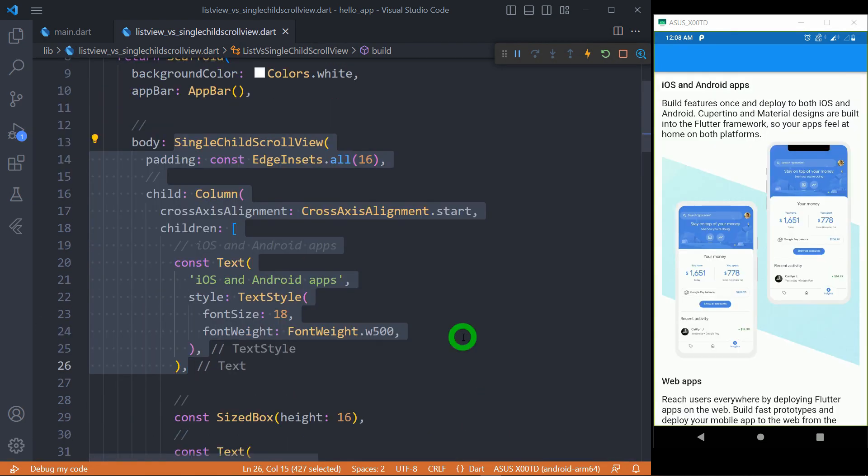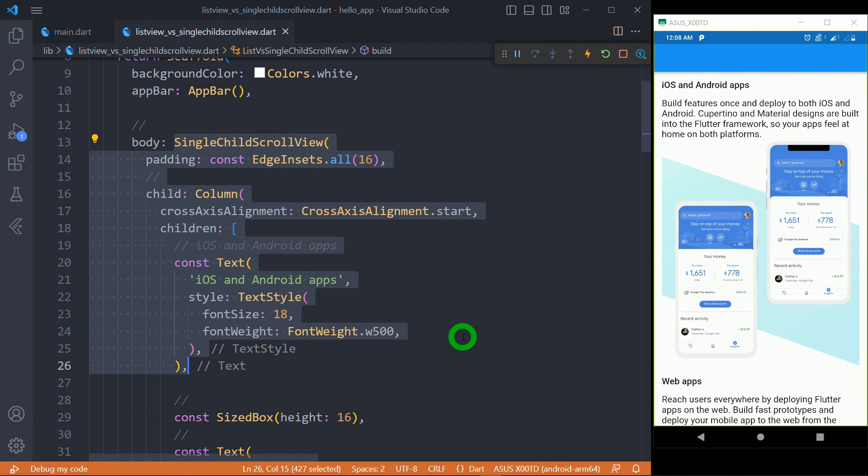Whereas in case of SingleChildScrollView, we get a child that takes only one element, and that's why we usually make a column as a child for SingleChildScrollView and place scrolling content as the children for this column.